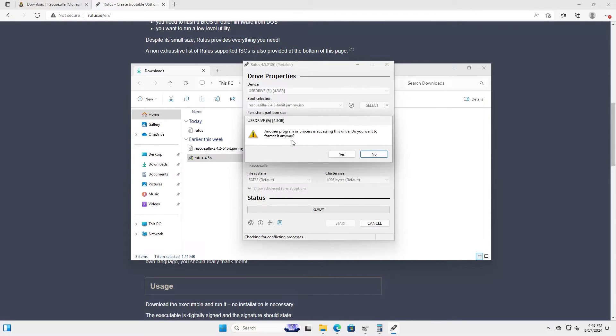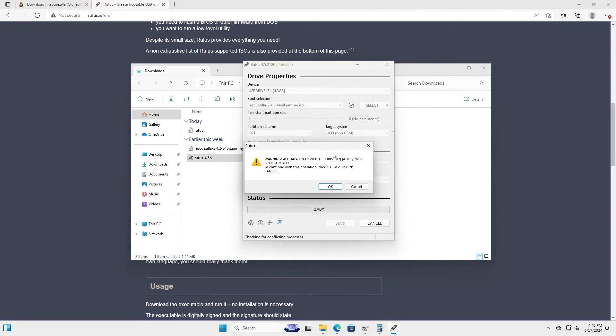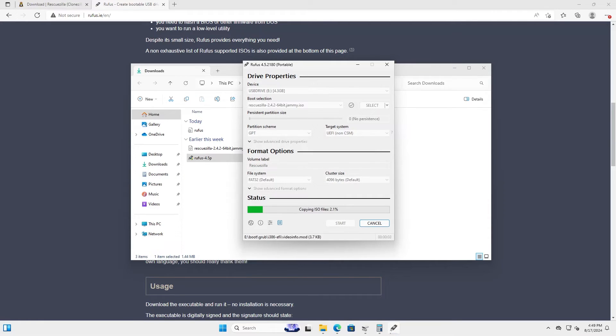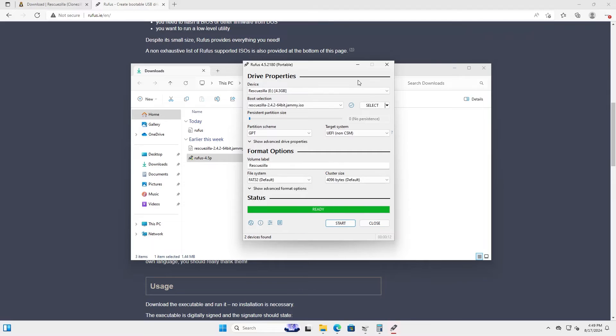And it says that another program or process is accessing this drive. That's because I have disk management up. I'm just going to hit yes. And it's giving a final warning. Okay. And hit close.